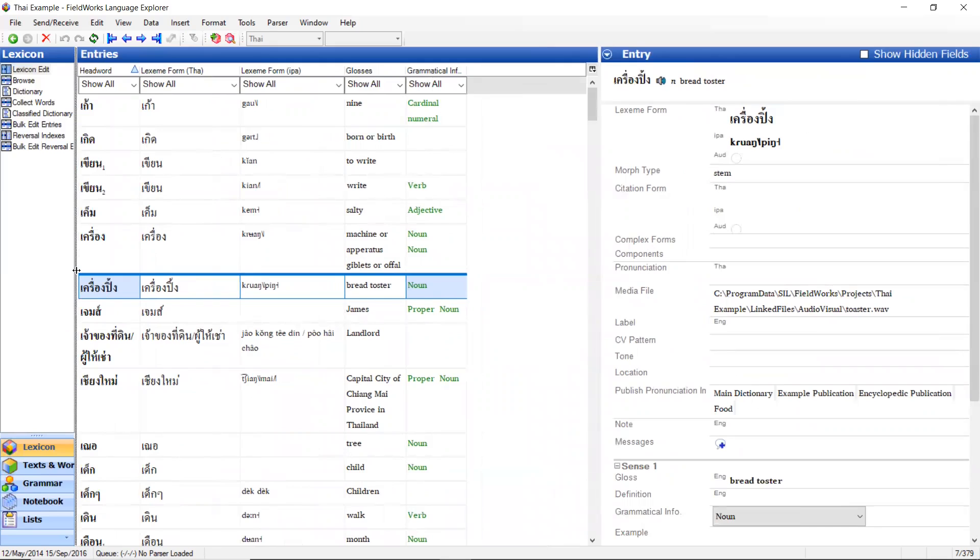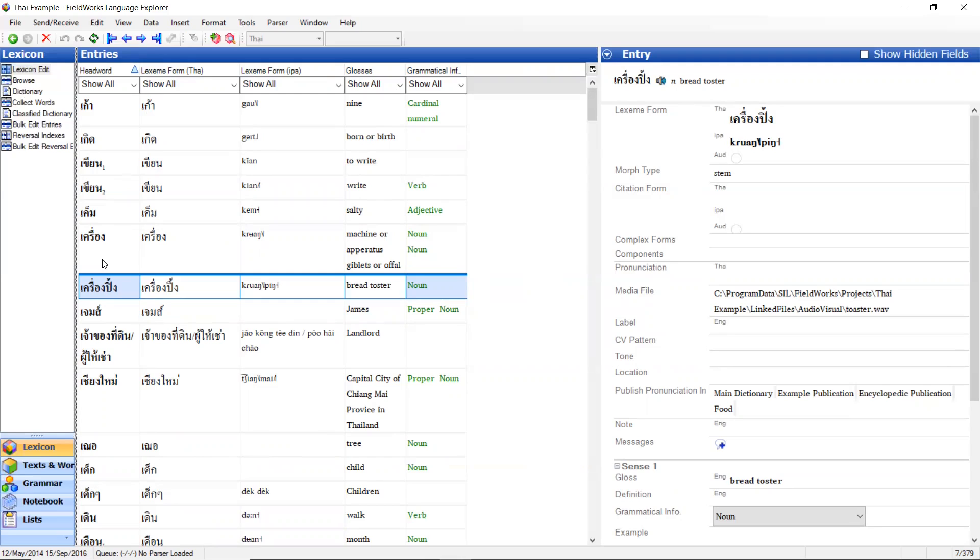All right. So that is the basics of how to configure lexicon edit entries to show which columns you want and also how to sort. And in later videos we'll talk about the regular expression options for searching. All right. Thank you very much.